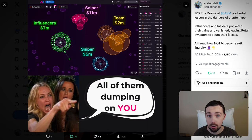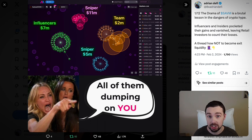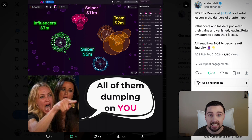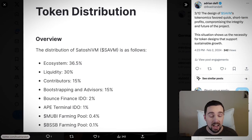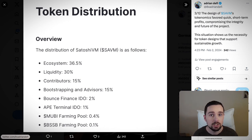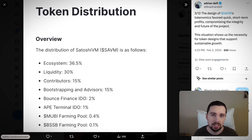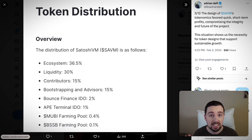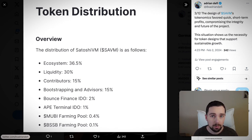After SAVM's launch, influencers and insiders made their gains and vanished, leaving retail investors in the dust — a classic case of hype exploitation. The design of SAVM's tokenomics favored quick, short-term profits, compromising the future and integrity of the project. This situation underscores the necessity for token designs that support sustainable growth.